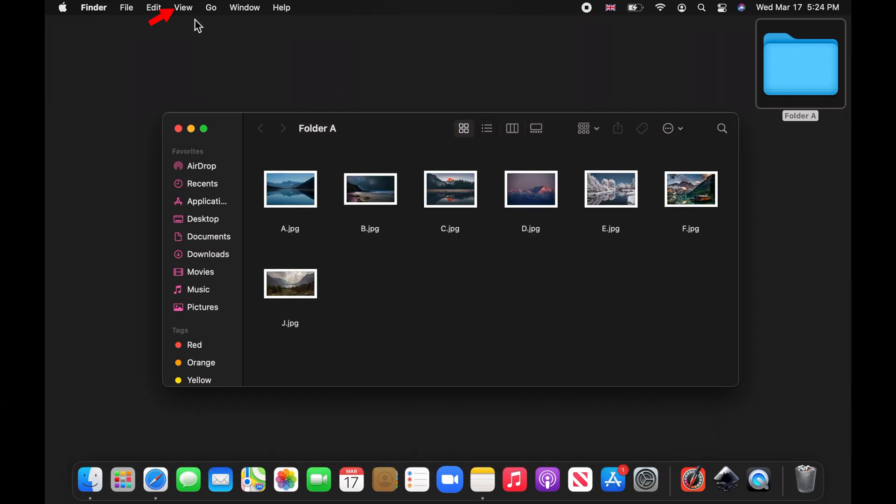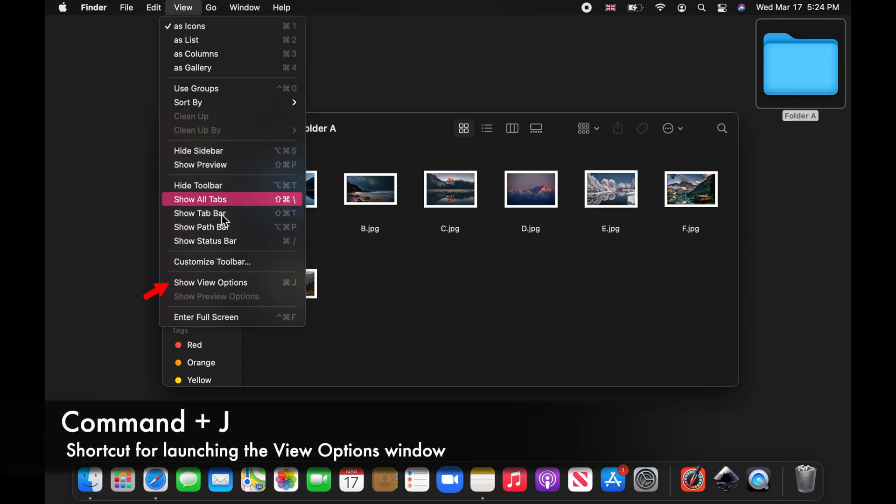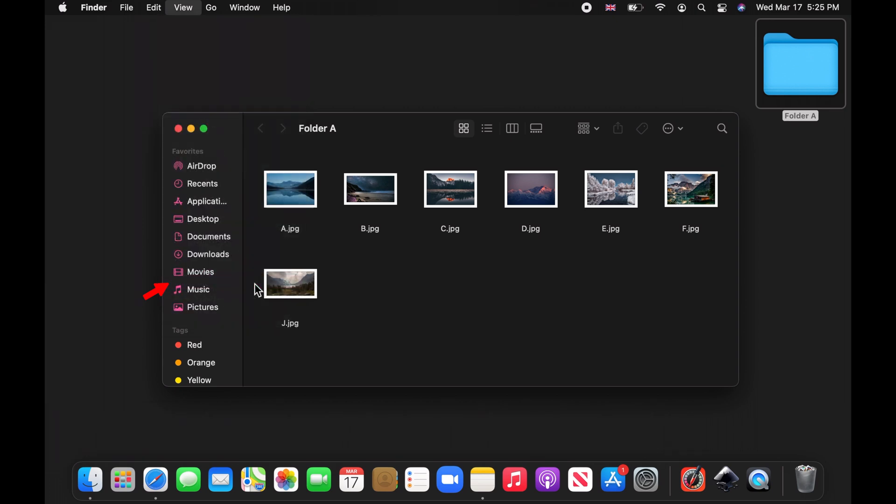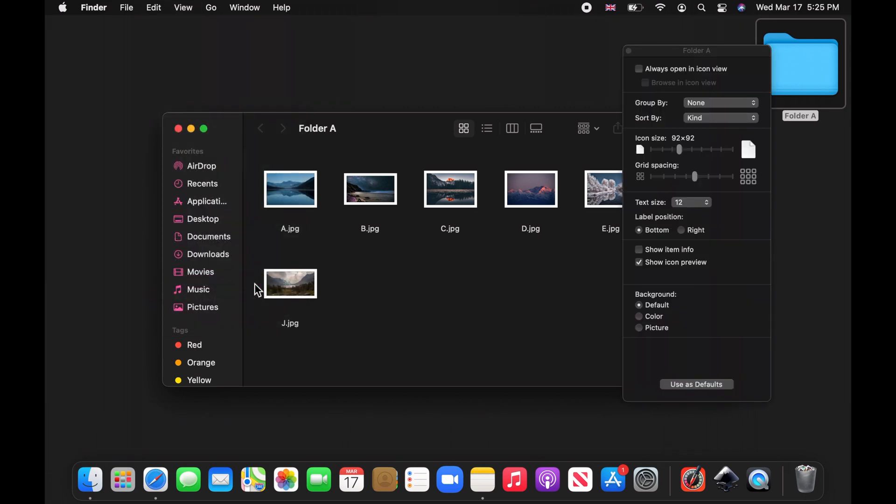Now click on View on the menu bar and select Show View Options. The View Options window for this folder should open.